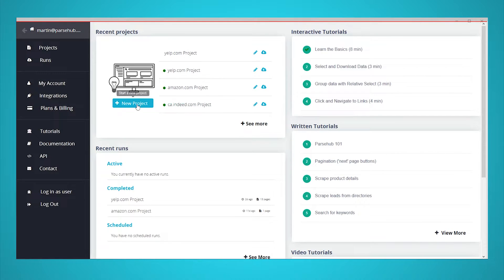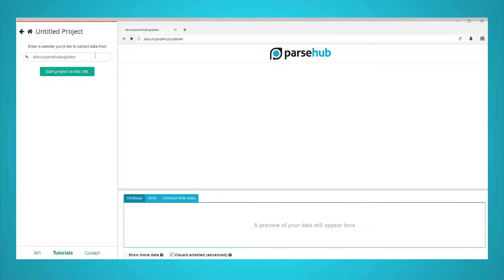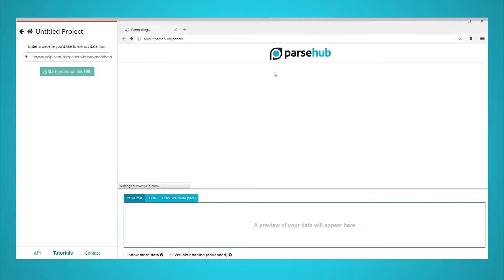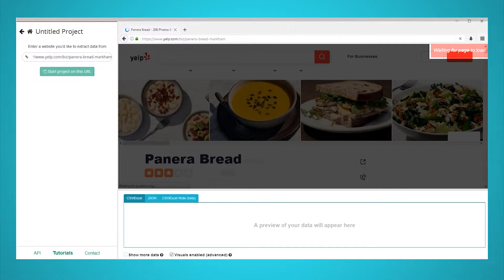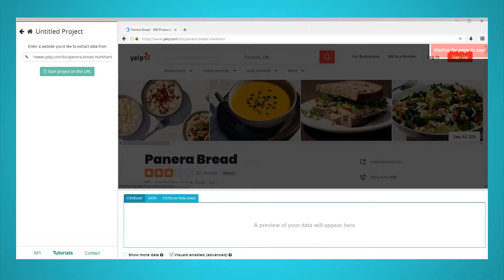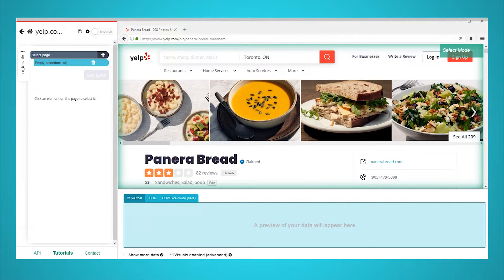For this example, we will scrape reviews from a Panera Bread location. First, boot up Parsehub, click on New Project, and enter the URL you will be scraping data from. Parsehub will now render the page inside the app and let you make your first selection.